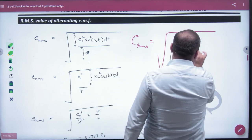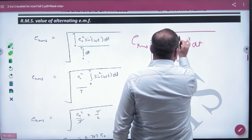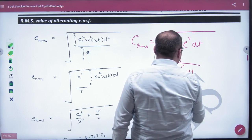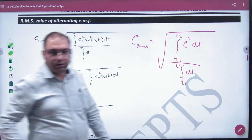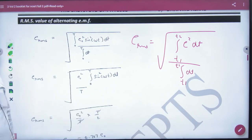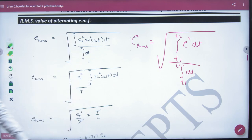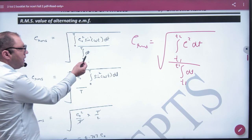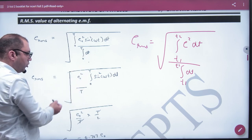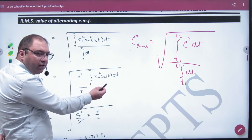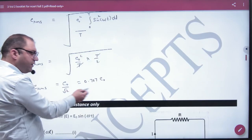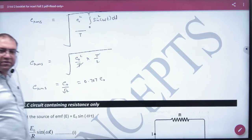For the RMS value of alternating EMF, we put E in the formula: E_rms equals the square root of the integral of E² dt from T1 to T2, divided by the integral of dt from T1 to T2. We substitute E = E_not sin(ωt). The answer will come out to E_not by root 2, or 0.707 × E_not.